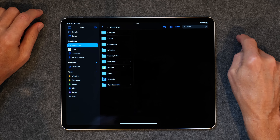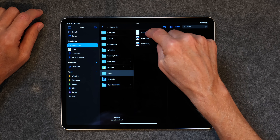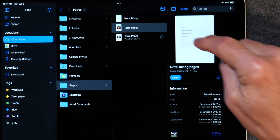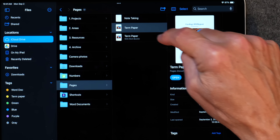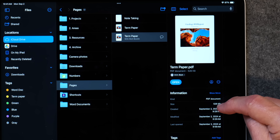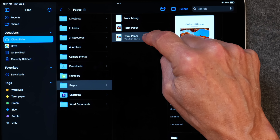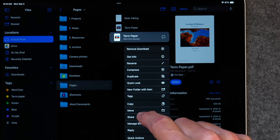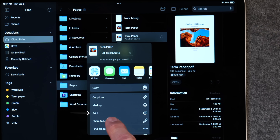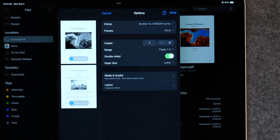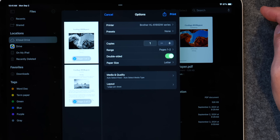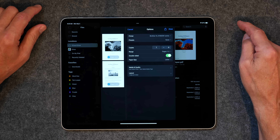One of the questions I often get is: how do I print a document from my iPad? You have to have a printer that is accessible to your iPad. Let me show you how. Going into iCloud Drive and into Pages, I've got a Note Taking document, a Term Paper as a Pages document, and a Term Paper as a PDF. If I tap and hold on the Term Paper PDF and go to Share, I've got the choice to print. I can choose my printer and simply print from there, just like using a regular computer.